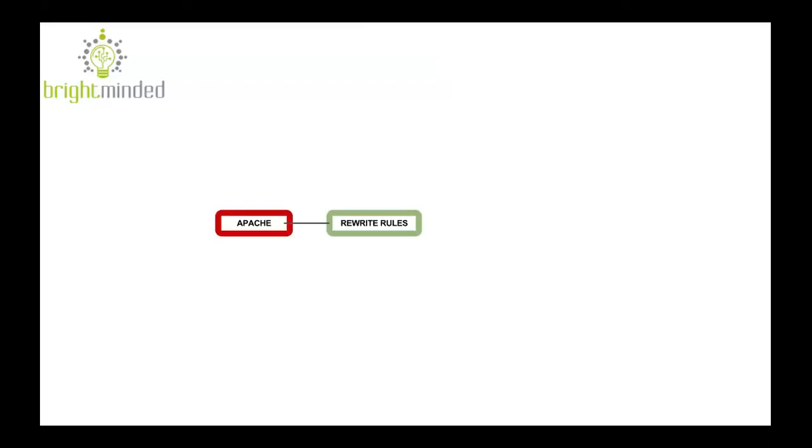Ciao, this is Cristiano from Bright Minded and this is another video on the Apache web server. Specifically this time I want to talk about rewrite rules.